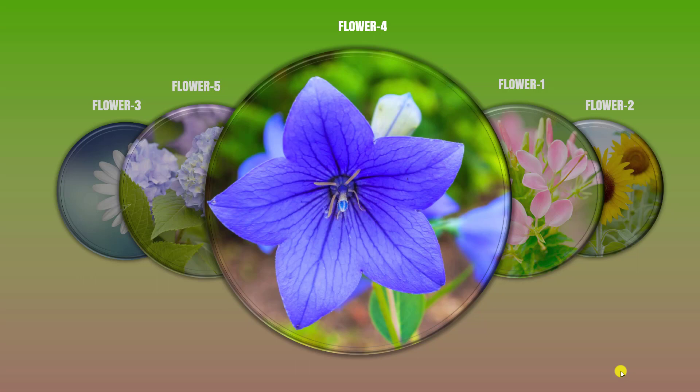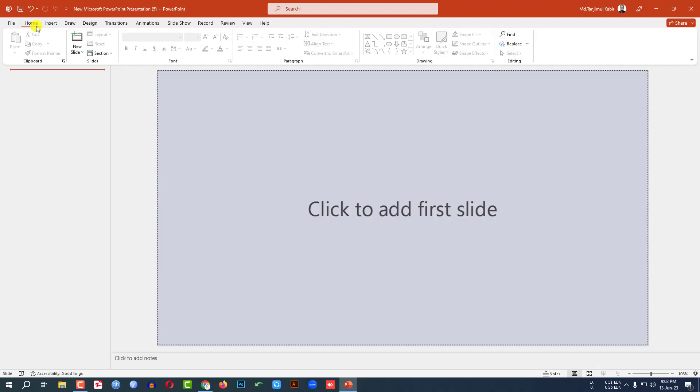Let us learn how to make this beautiful animation in Microsoft PowerPoint. If you want to be an expert, watch the video till the end. Let's begin. This is a new Microsoft PowerPoint presentation.